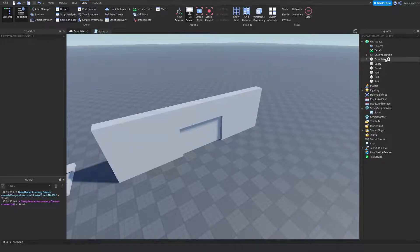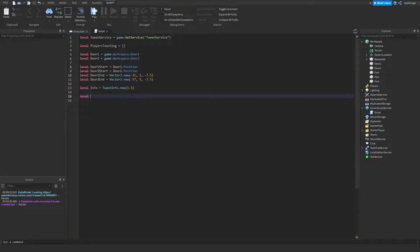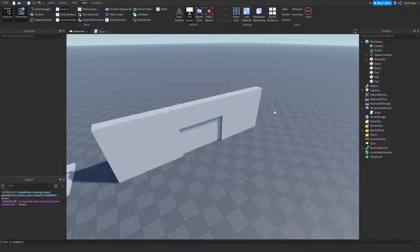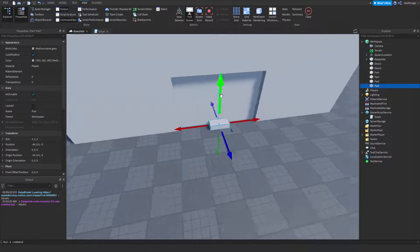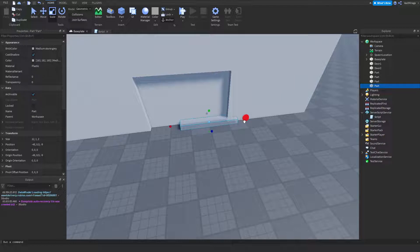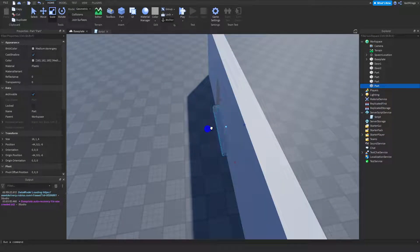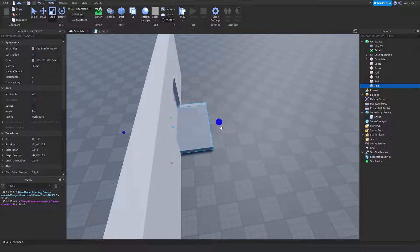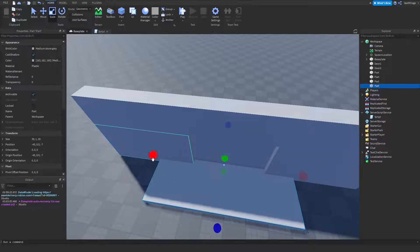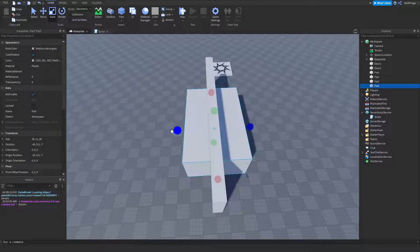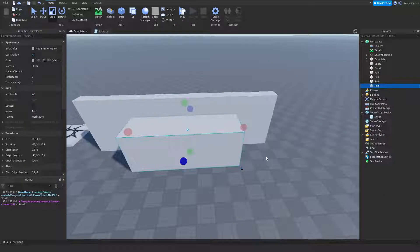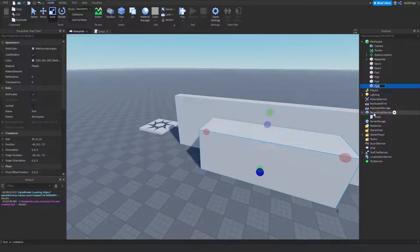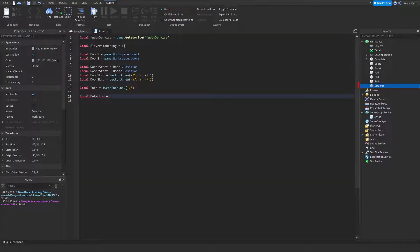Now we want to create a detector so when somebody gets near our doors they'll open. I'll insert another part and size it around the doors — whenever a player hits this part the doors will open. I'll rename it 'Detector'. Then in our script: `local detector = game.Workspace.Detector`. Also make sure to set the detector's transparency to 1 and CanCollide to off.